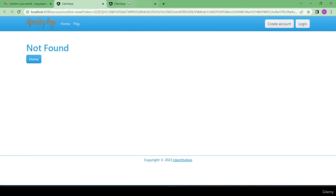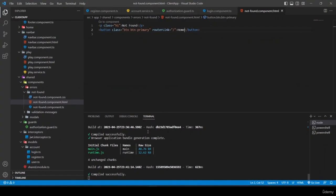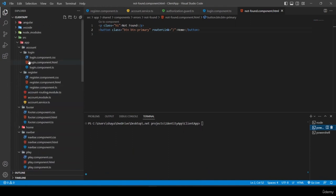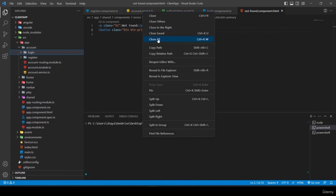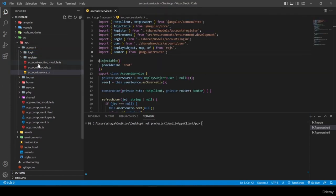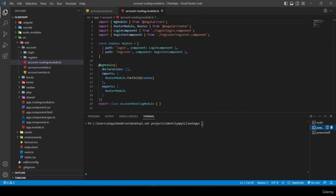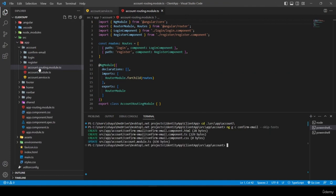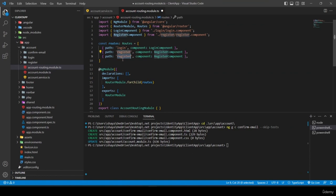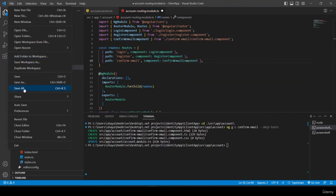Now I need to create a component called 'confirm-email'. I navigate to the account folder in my second terminal tab and run 'ng gc confirm-email --skip-tests'. Then I open the account routing module and add a new path 'confirm-dash-email' pointing to the ConfirmEmailComponent.